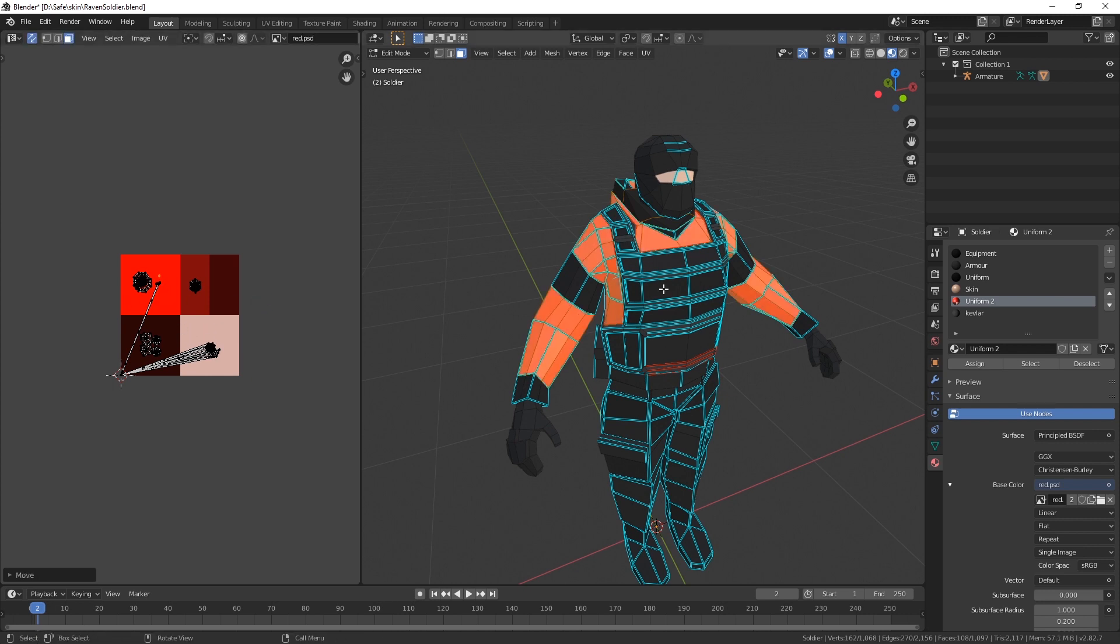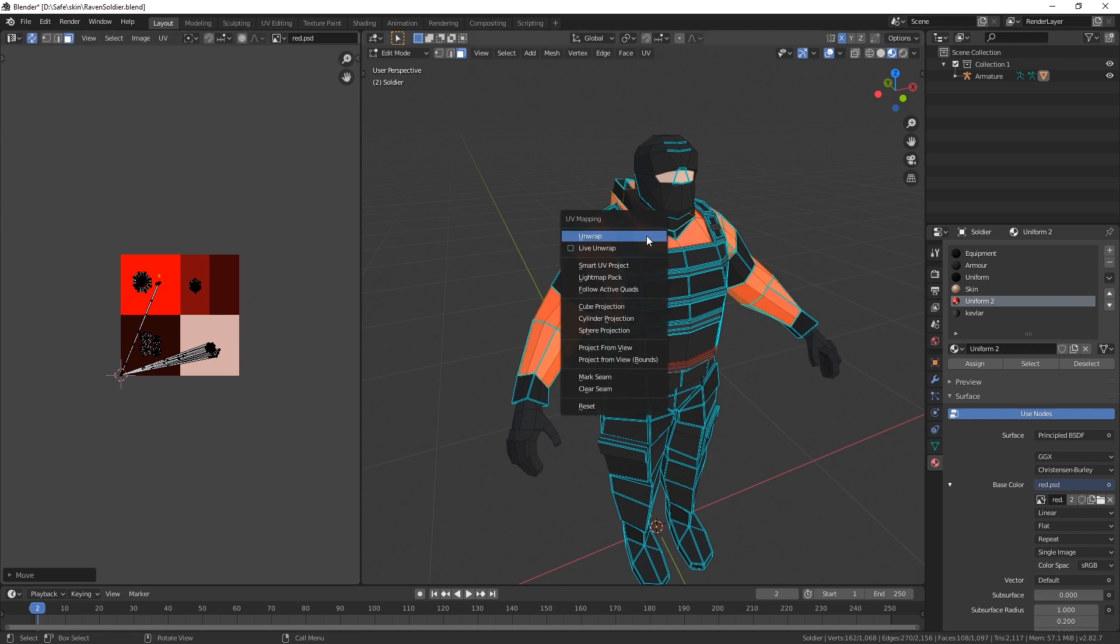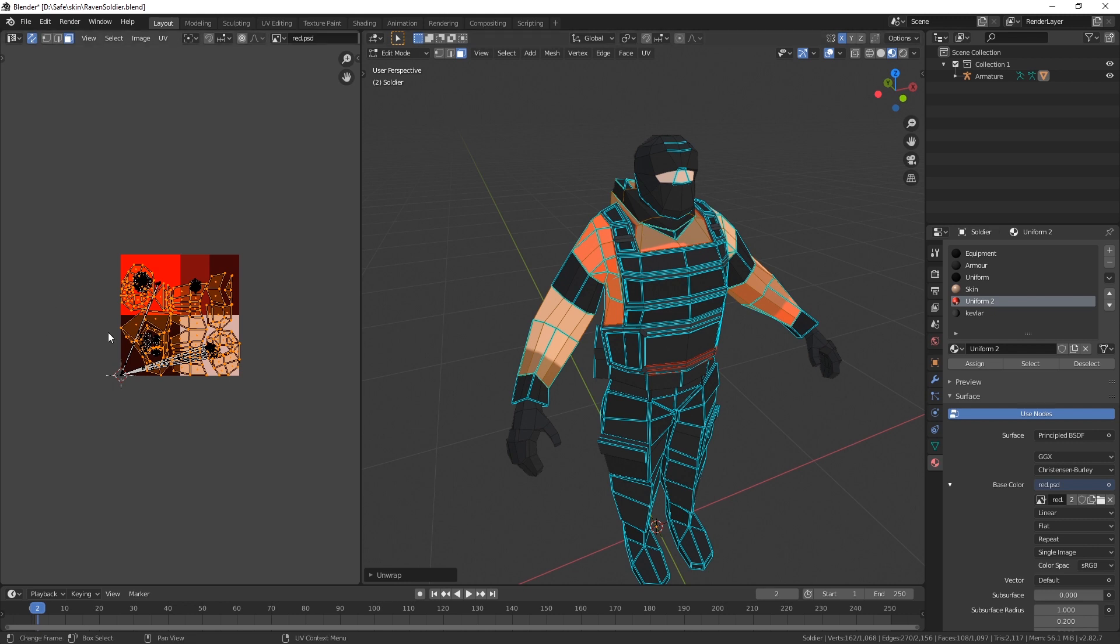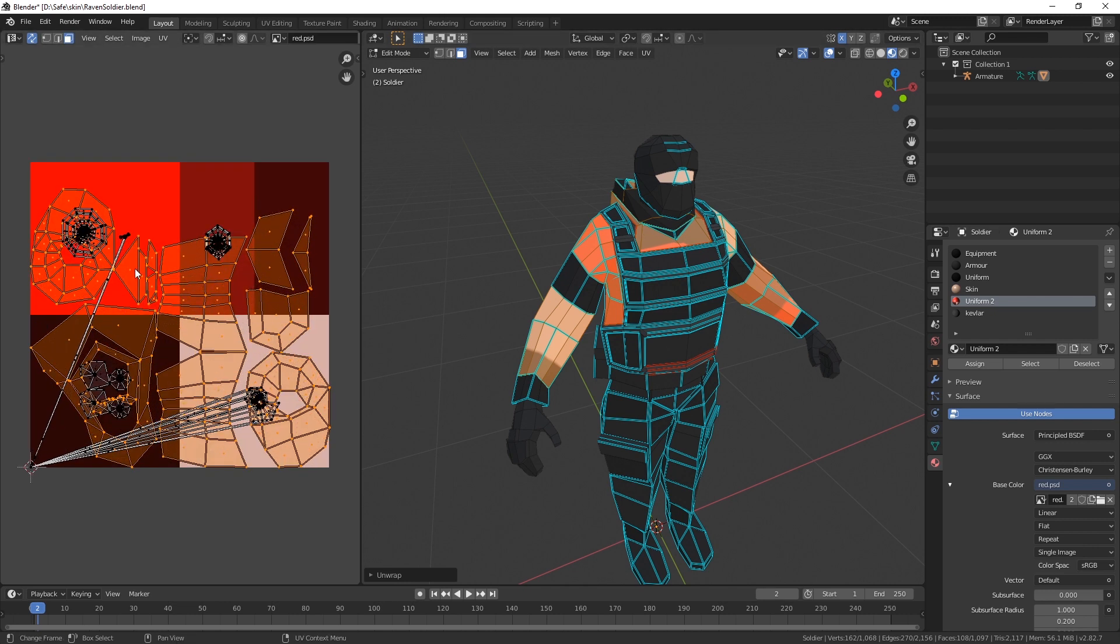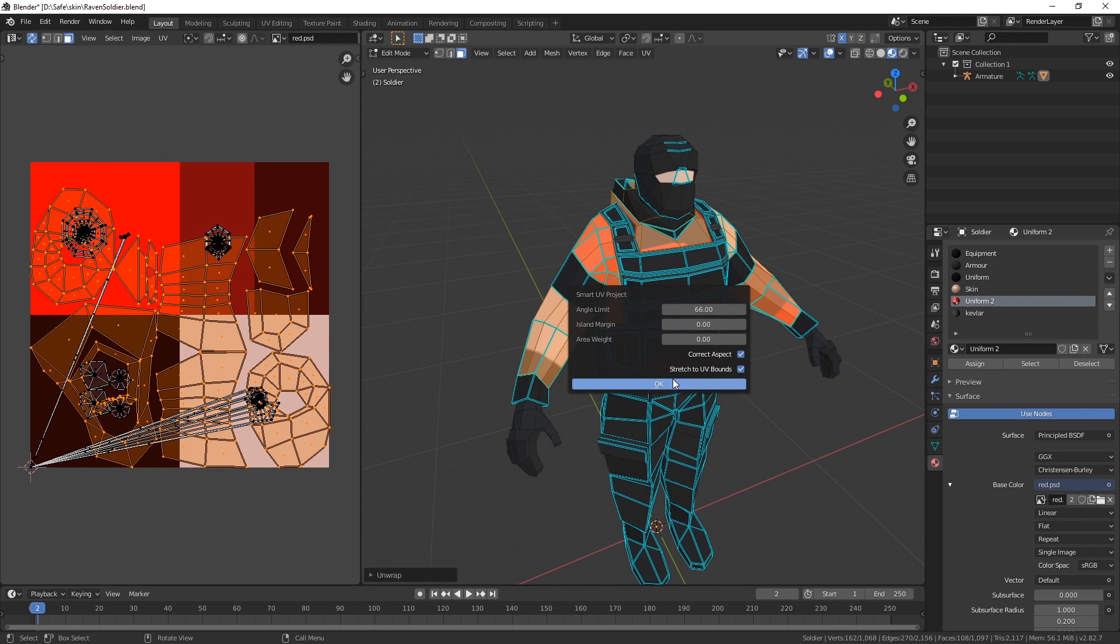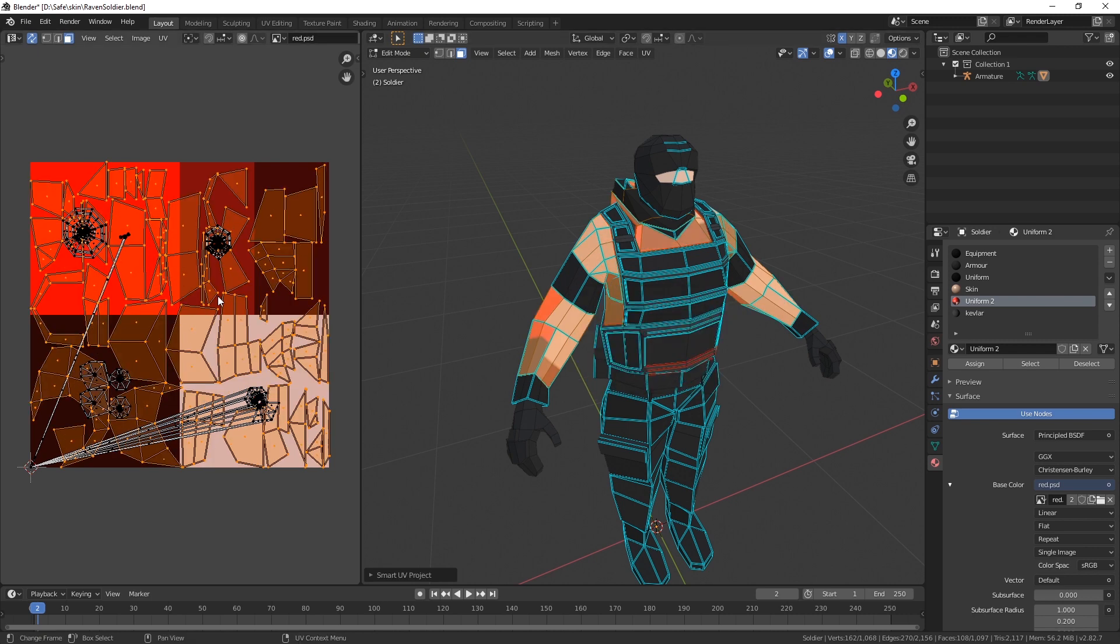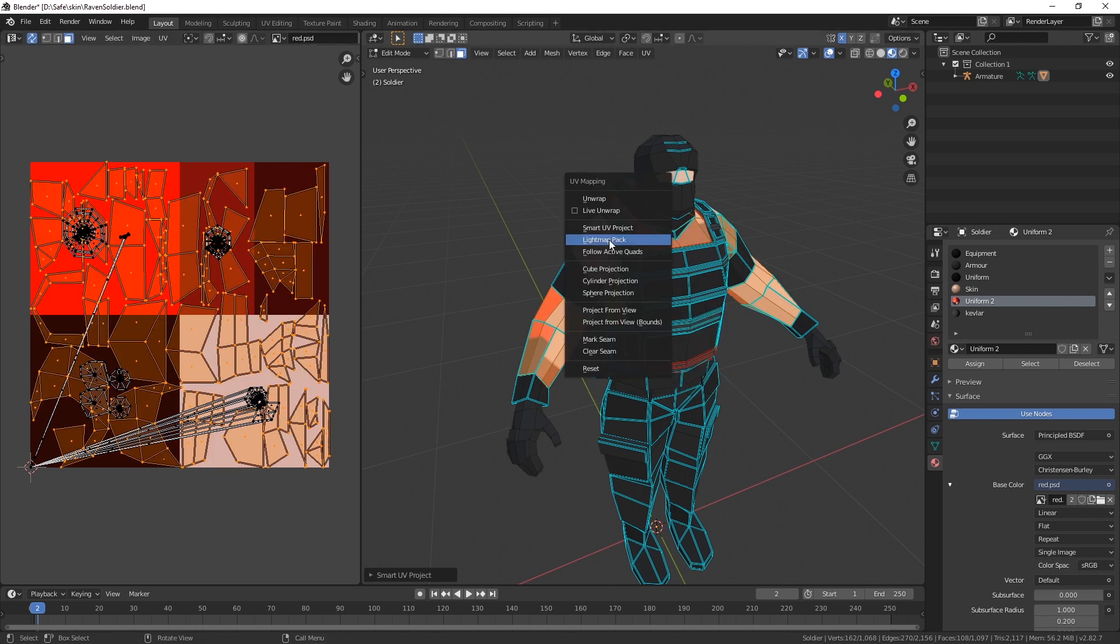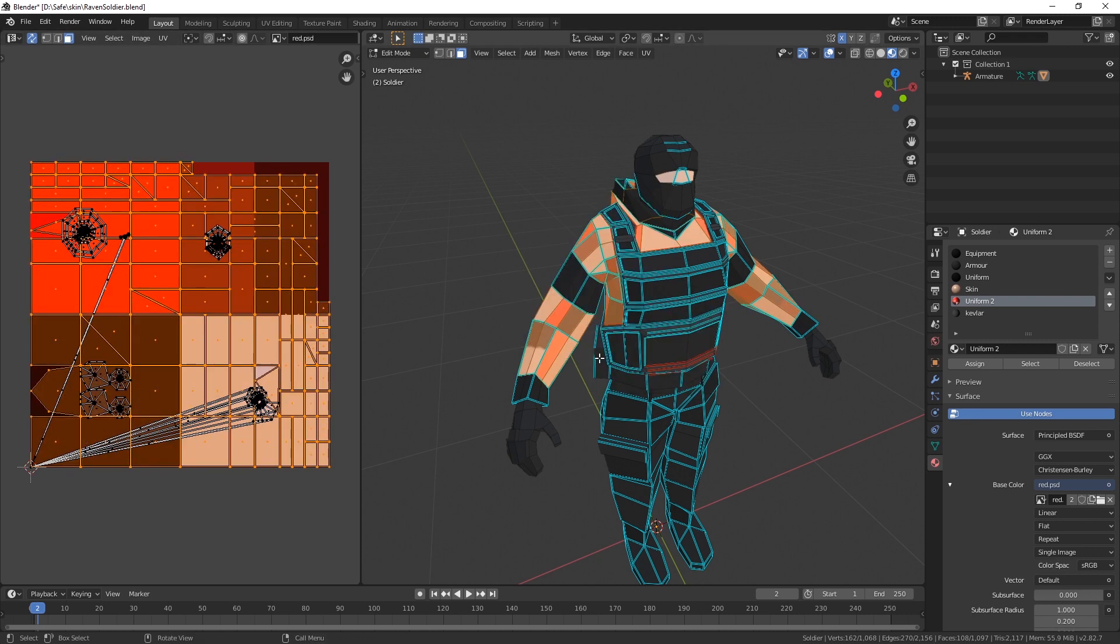We can be a bit nicer about it and go here, press U, unwrap, and then the results will vary. Again U, unwrap smart will be a bit more diverse. U lightmap pack will be a bit more effective, I guess.